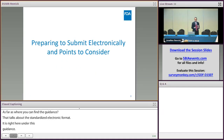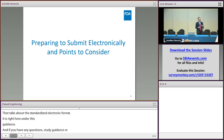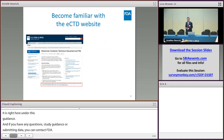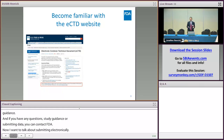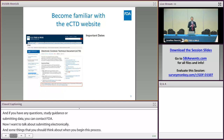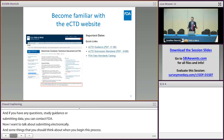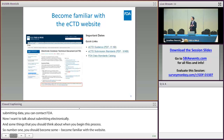Now I want to talk about preparing to submit electronically and things you should think about as you're beginning the process. Number one: definitely become familiar with the eCTD website. It has important dates and deadlines, a quick links section where you can quickly access the eCTD guidance, eCTD submission standards, and the FDA data standards catalog.